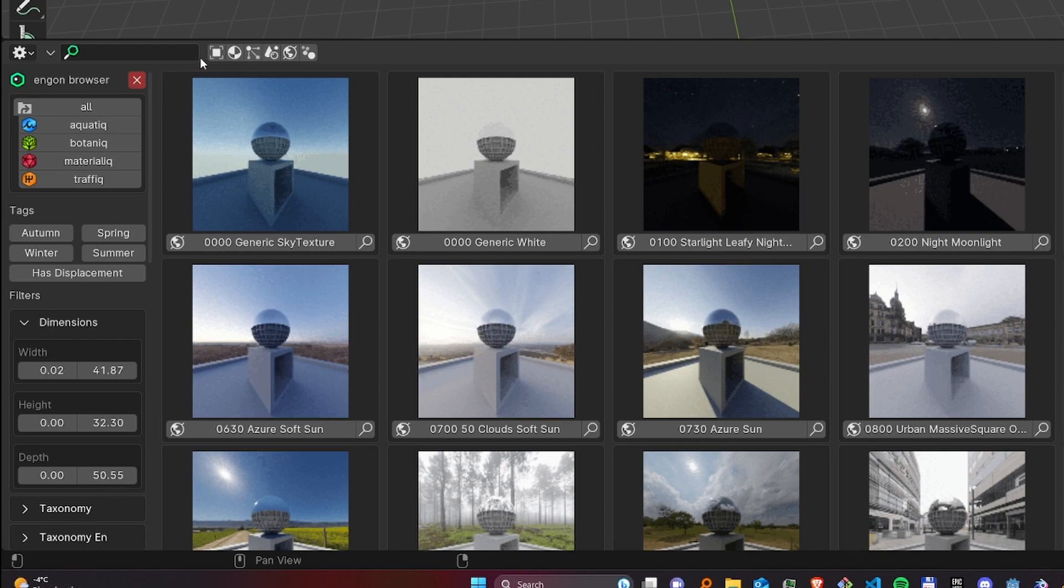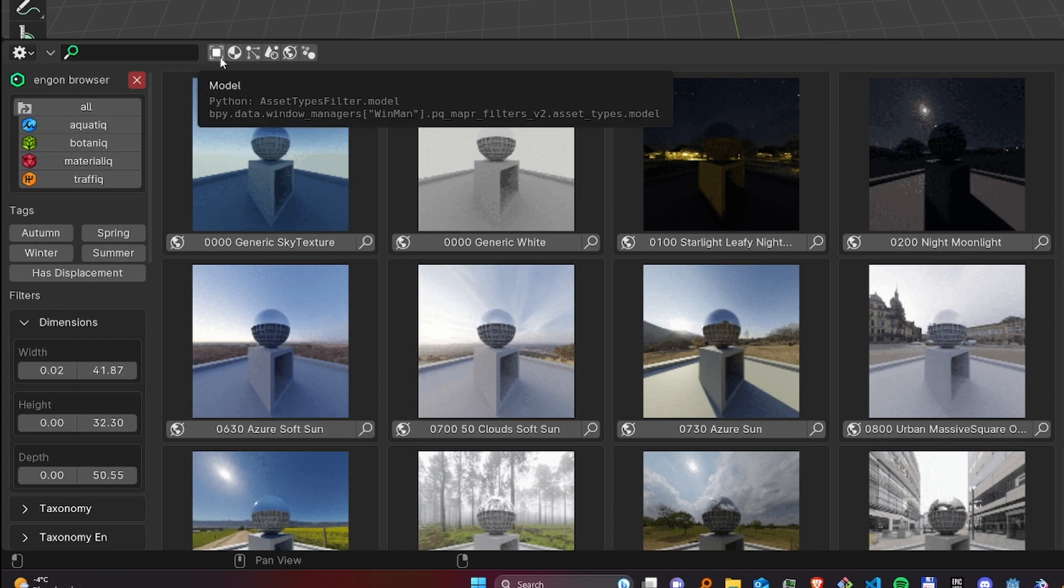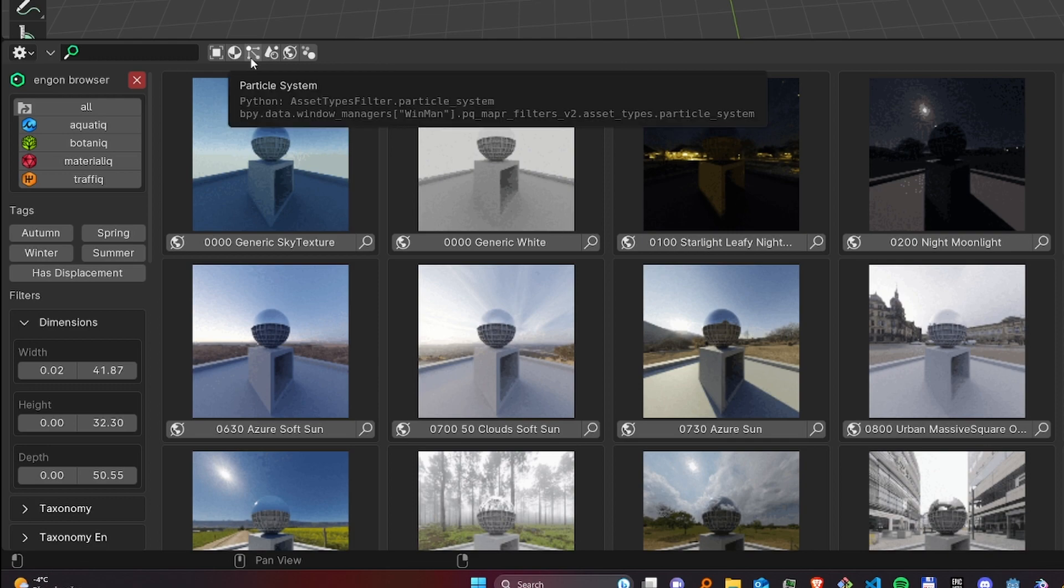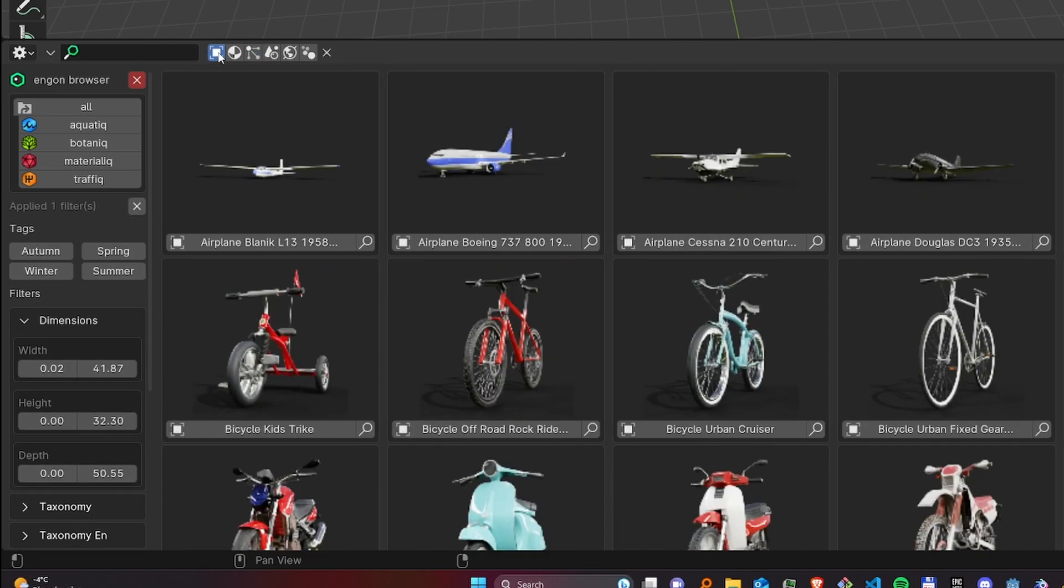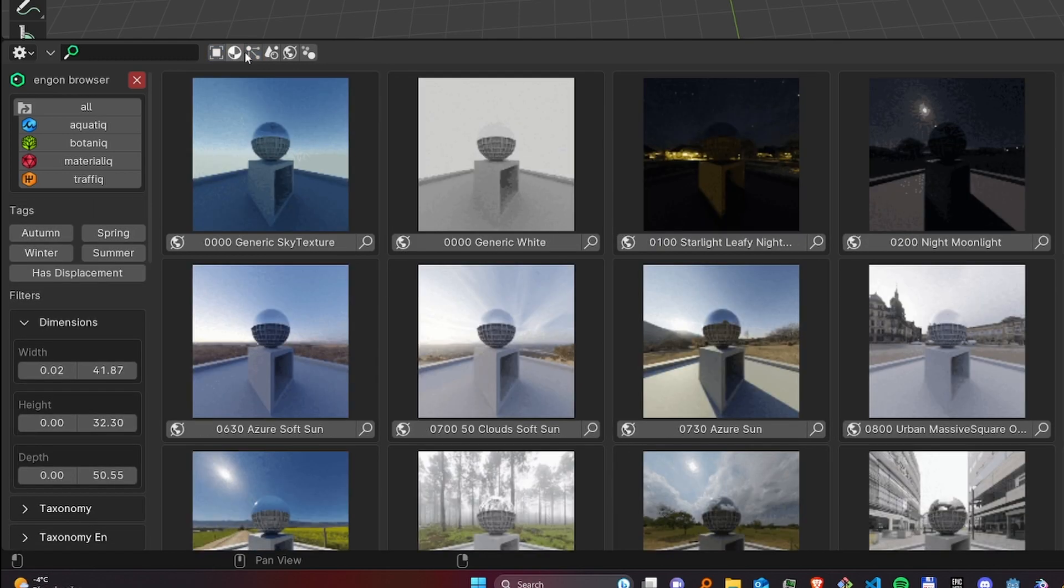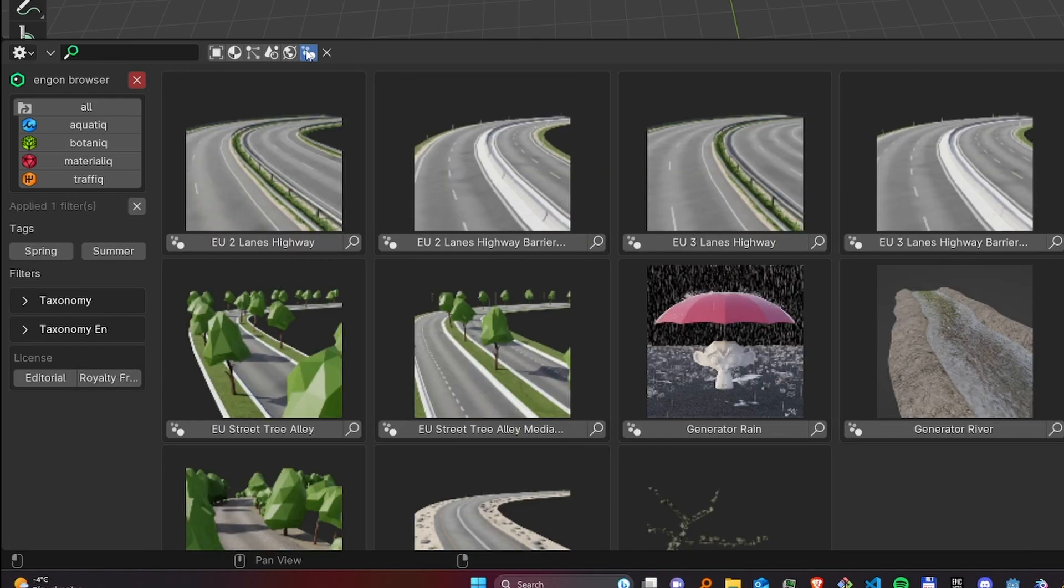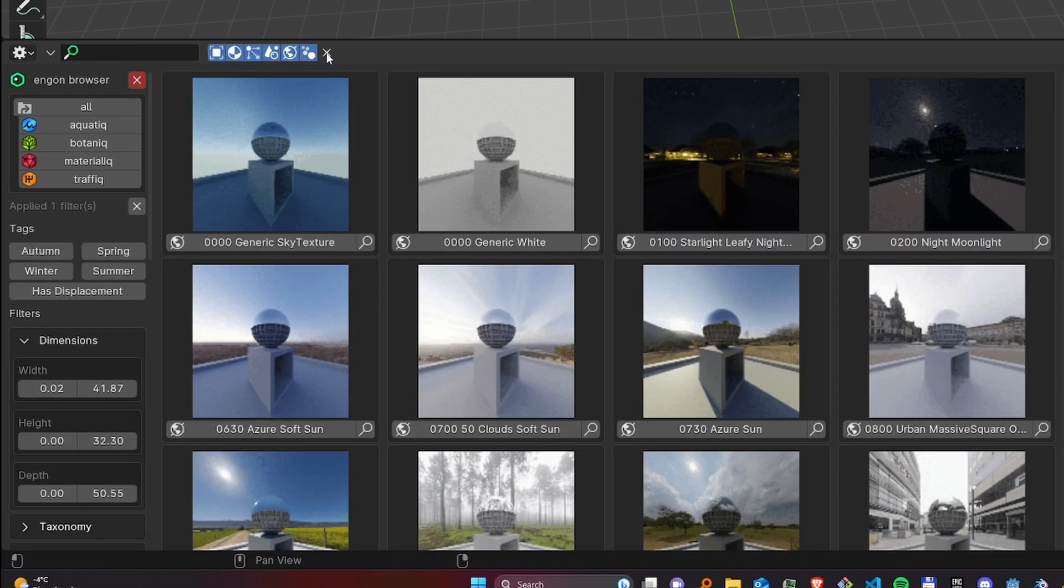Another type of filtering is the asset data type filter. You can search only for particle systems, models, geometry nodes, or all combined, which is also the default state.